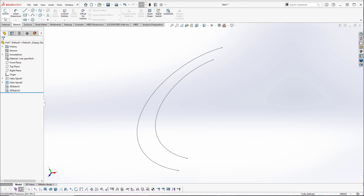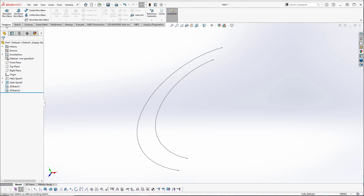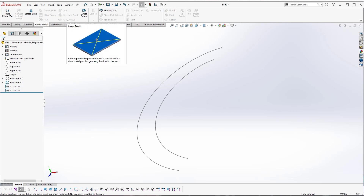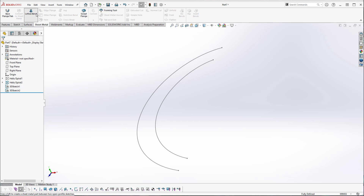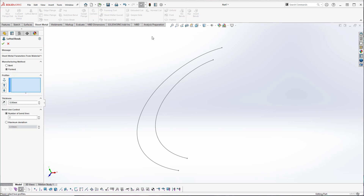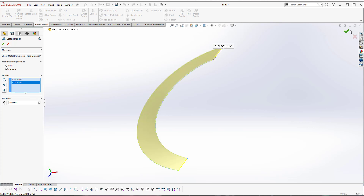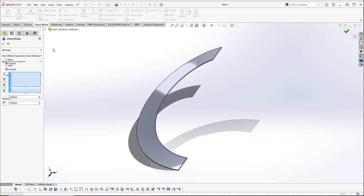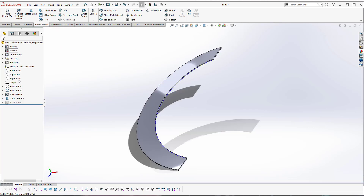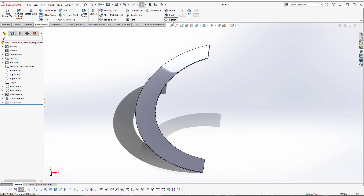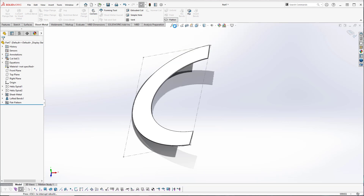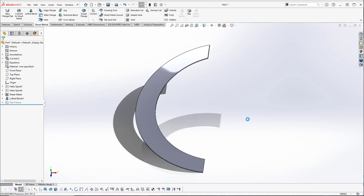When I have those two curves made, I can go right to sheet metal and create a lofted bend, lofting between those two sketches using a formed lofted bend. Now I'm able to flatten that and get a nice flat pattern of that helical sheet metal component.